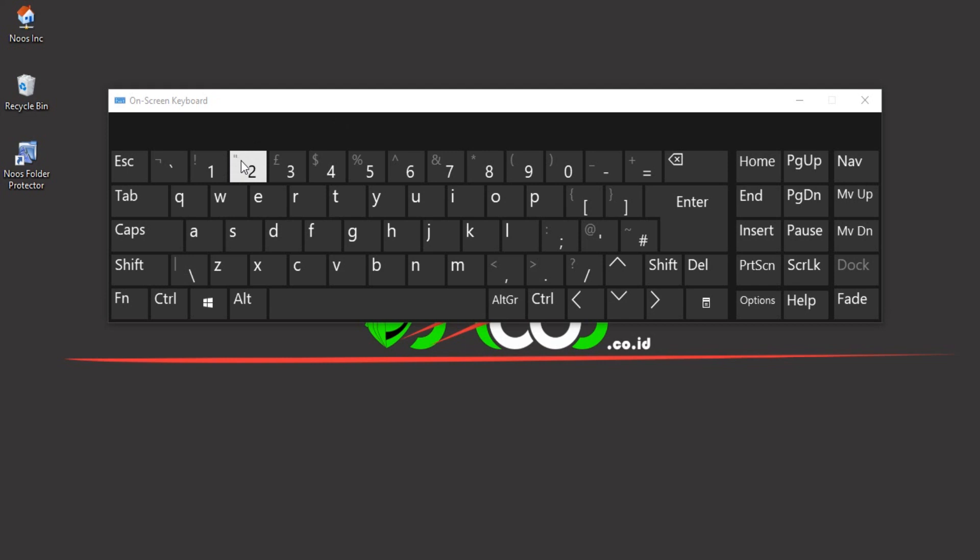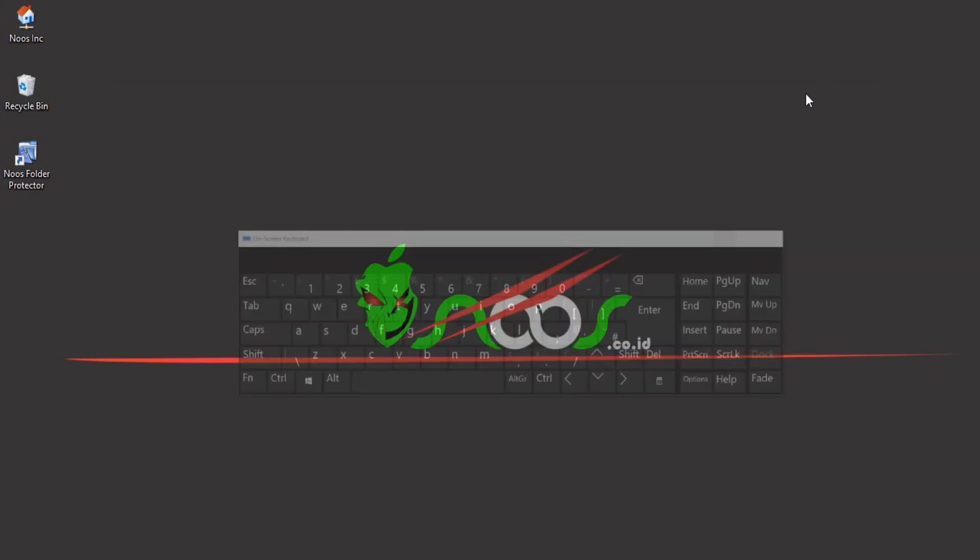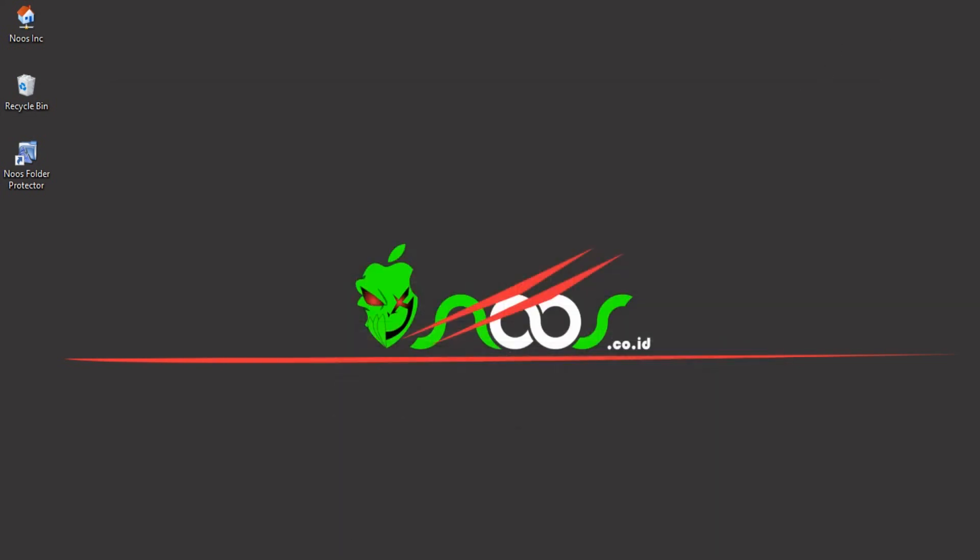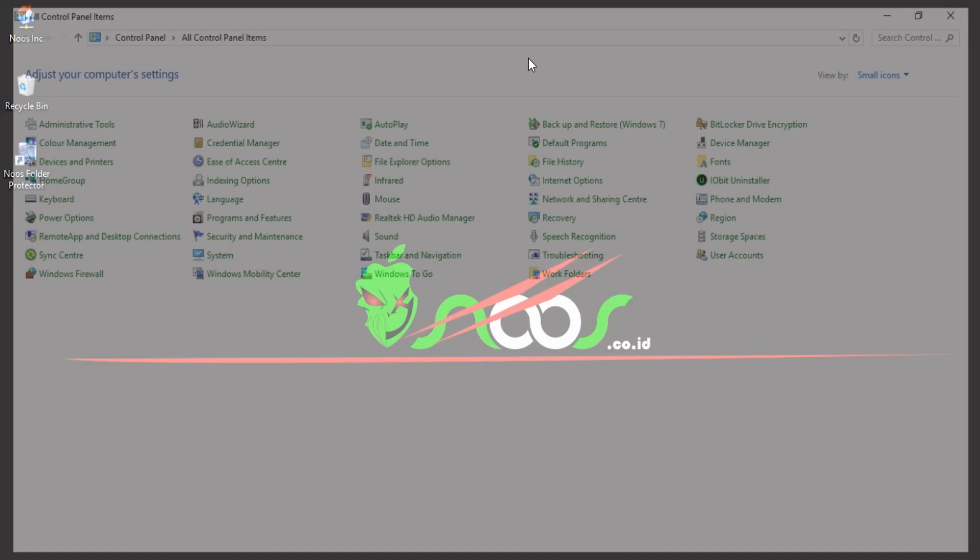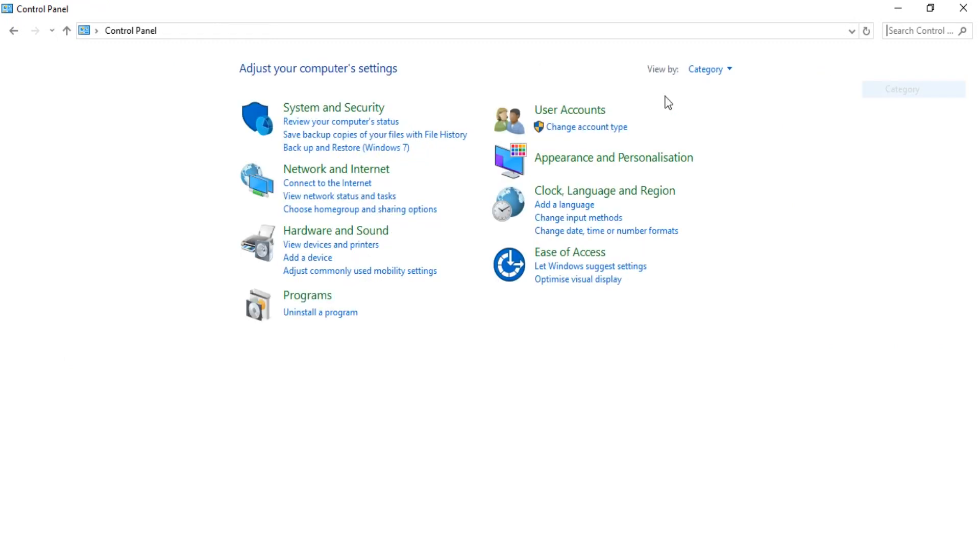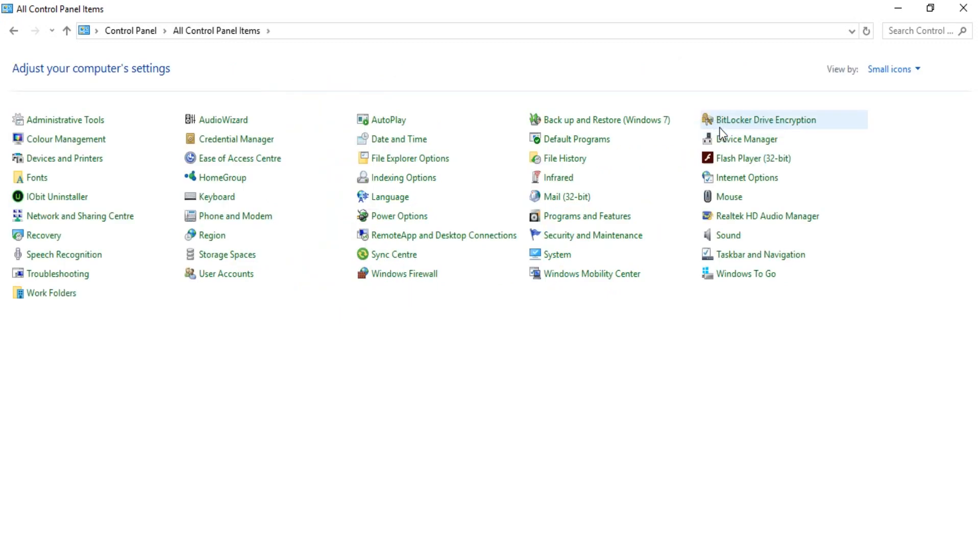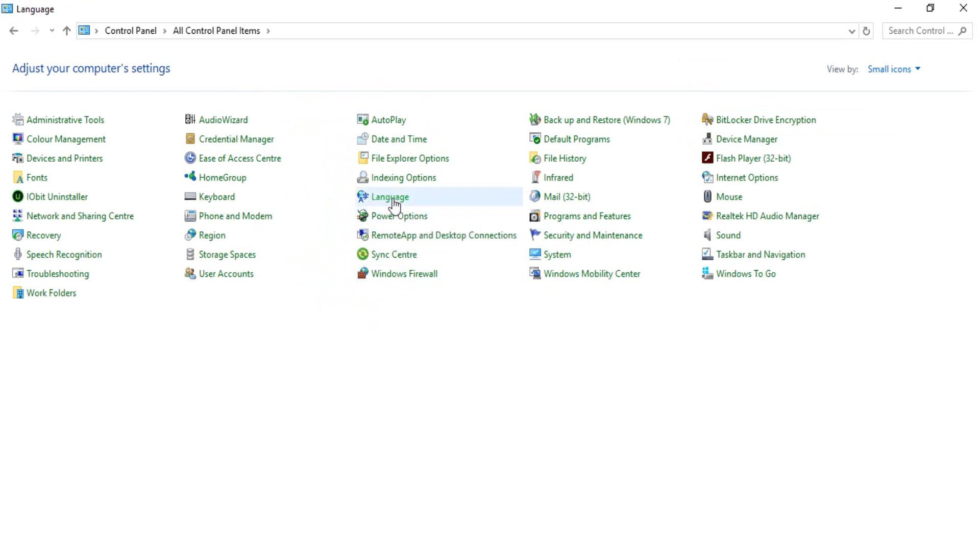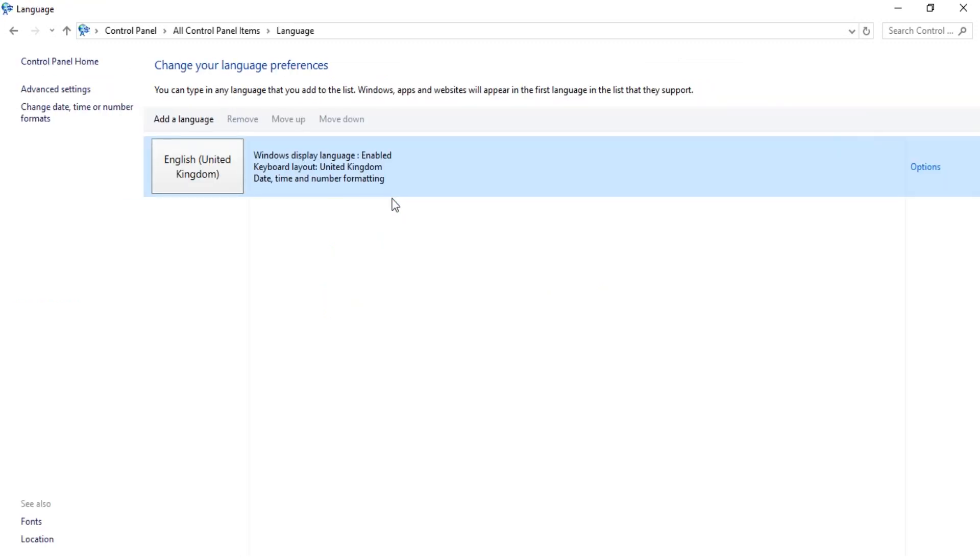So we need to change the keyboard layout so it will work properly. To change keyboard layout, you must go to Control Panel. If you're in category view, select small icons here for easy viewing. Then you can select Language.